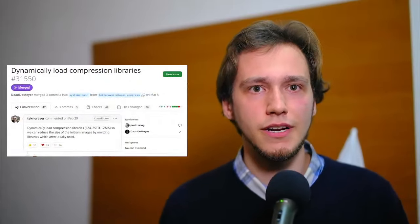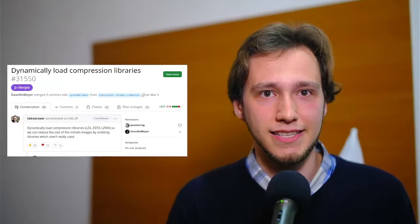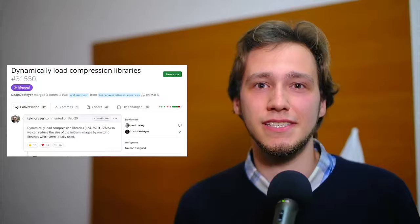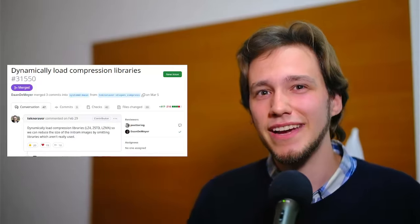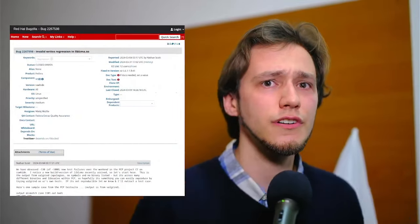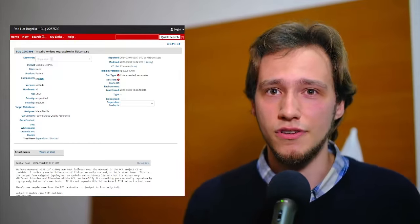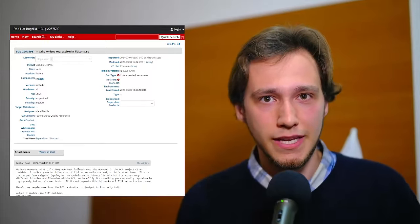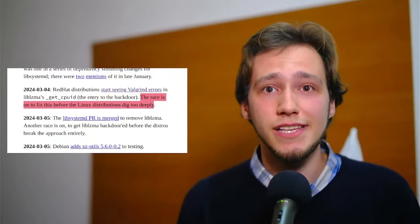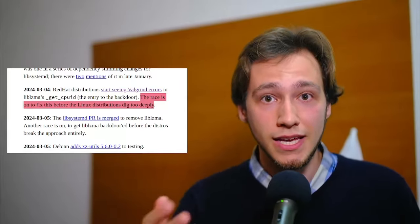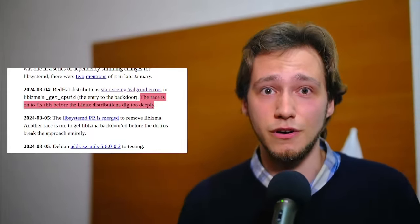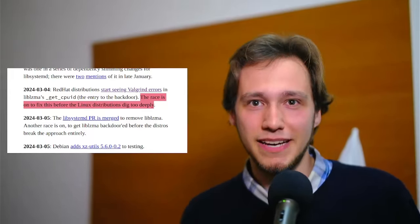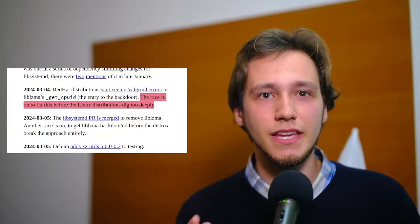Firstly, a developer called Technorather sends a pull request to stop linking lib-system-a to lib-systemd. This probably would have defeated the backdoor, which adds some extra pressure to Jia Tan to get it merged before such a thing happens. Over the Red Hat side of things, they start seeing Valgrind errors in lib-lzma function that is the entry of the backdoor. Developer Russ Cox put it perfectly when he says the race is on to fix this before the Linux distributions dig in too deeply. Even worse, the above-mentioned lib-systemd pull request is also merged. Another race is on to get lib-lzma backdoored before the distros break the approach entirely.